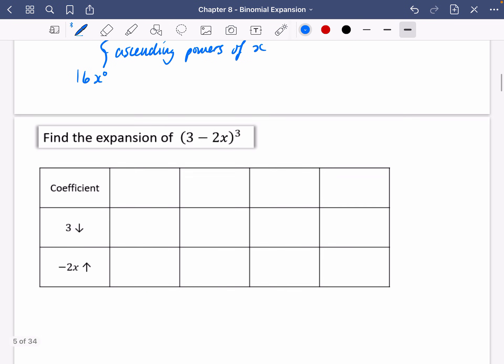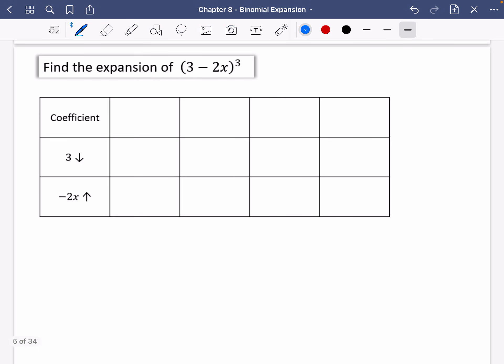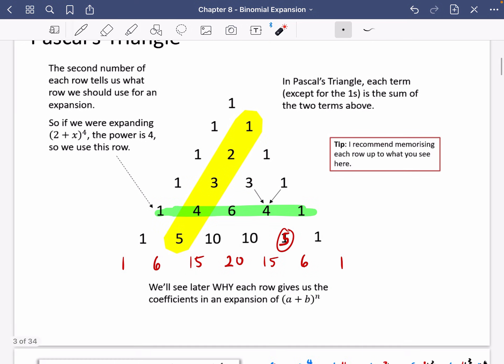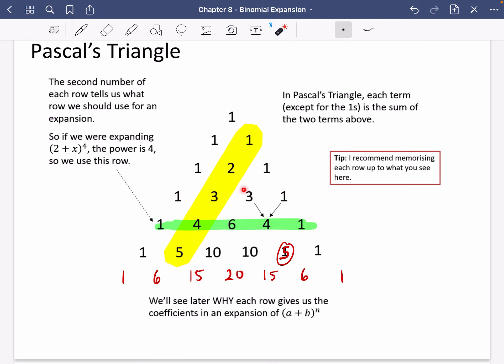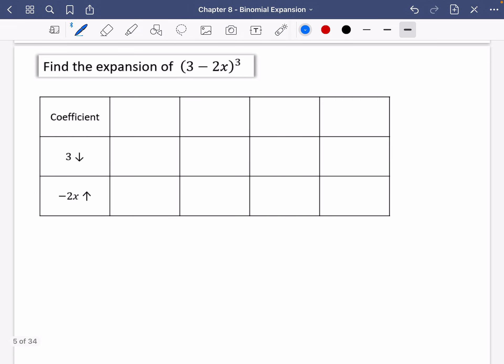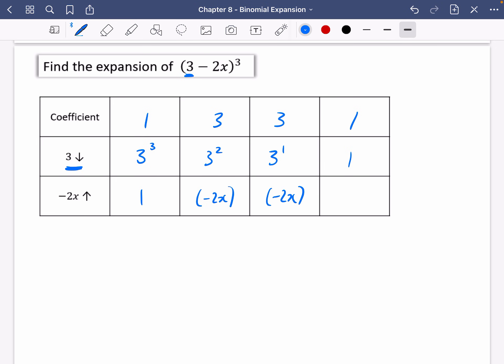Let's try the next one. I'm not going to write out the whole of Pascal's triangle — for a power of three, the coefficients are 1, 3, 3, 1. So let's put these straight in: 1, 3, 3, 1. Then the 3 starts at the power of three: 3 cubed, 3 squared, 3 to the power of one, and 3 to the power of zero which is just 1. And the powers for the minus 2x part go upwards: power of zero, then to the power of one, then squared, then cubed. Notice the powers always add up to the power of the expansion. I used brackets — you must use brackets to make sure you're squaring the negative 2 as well, not just the 2x. Both the negative and the 2 need to be squared.